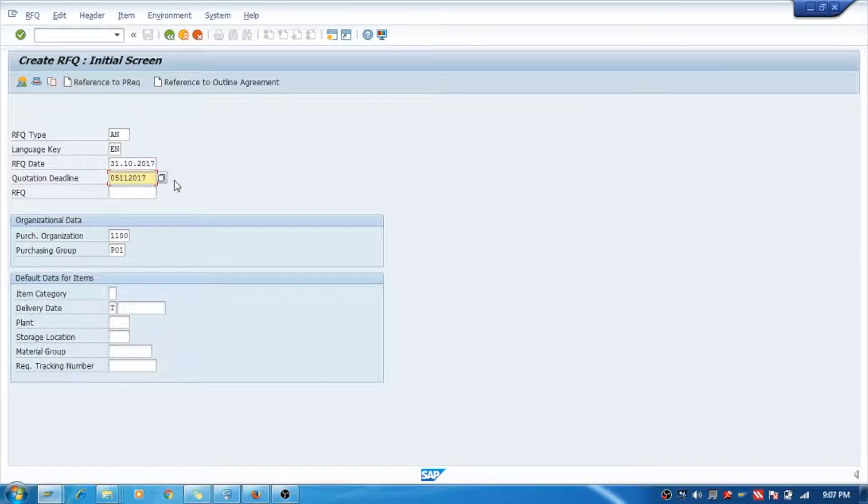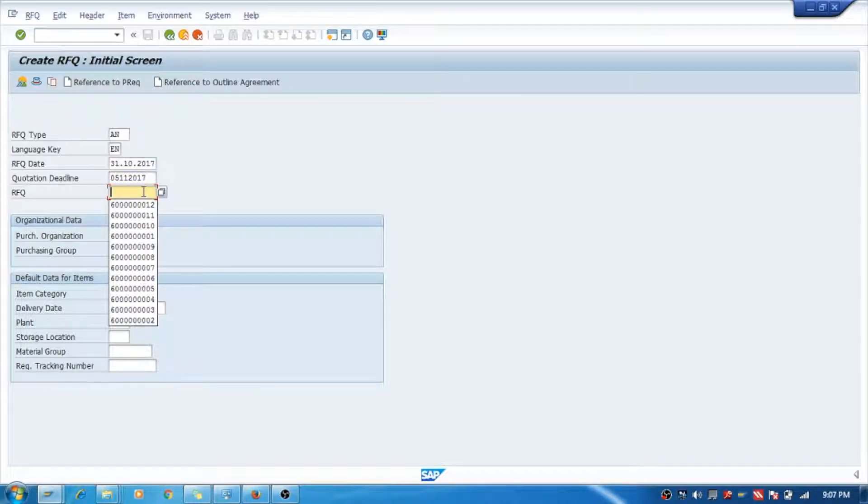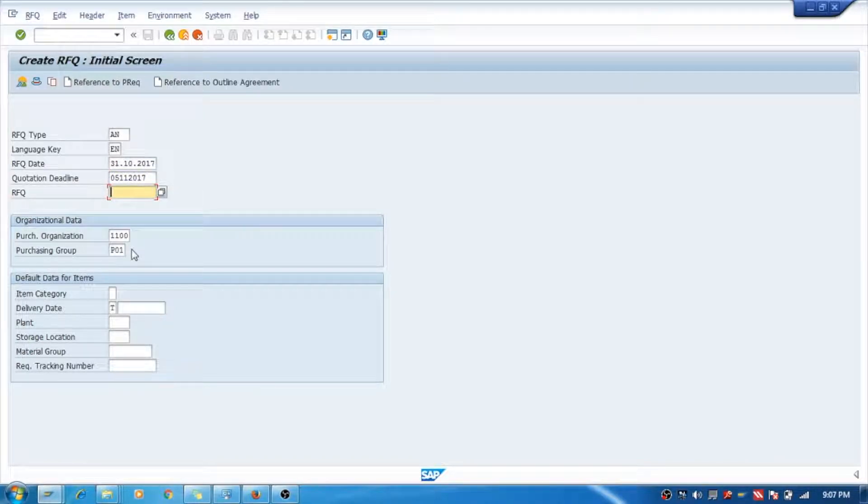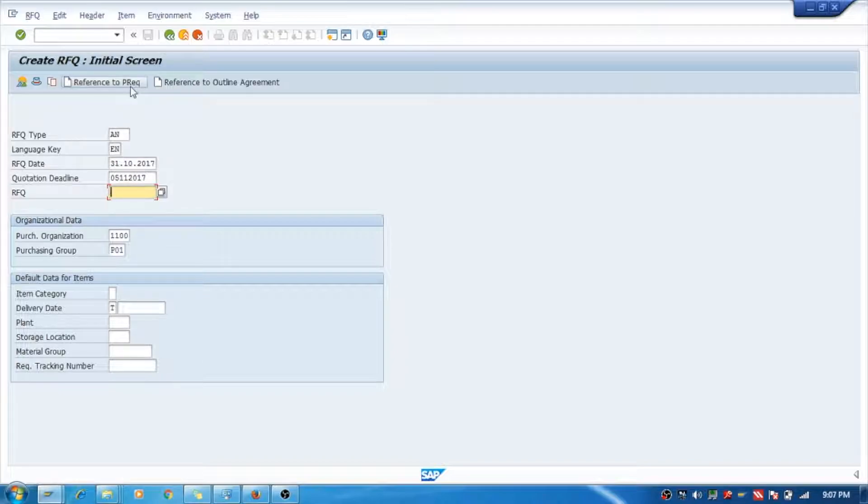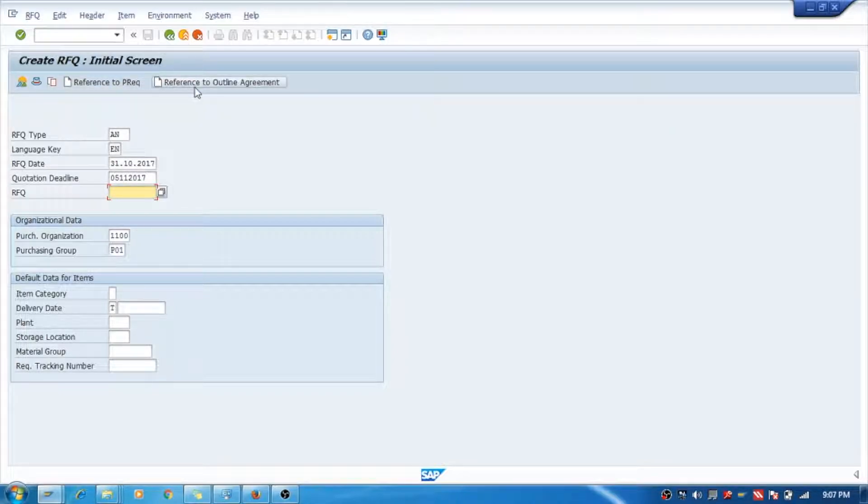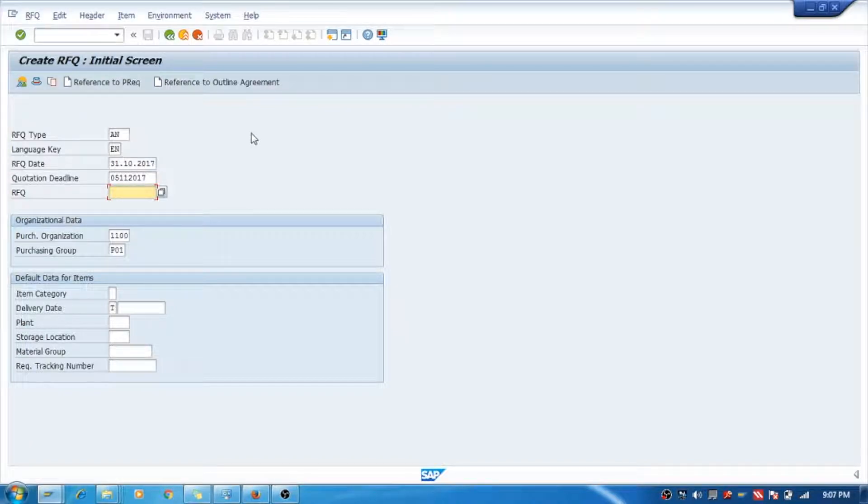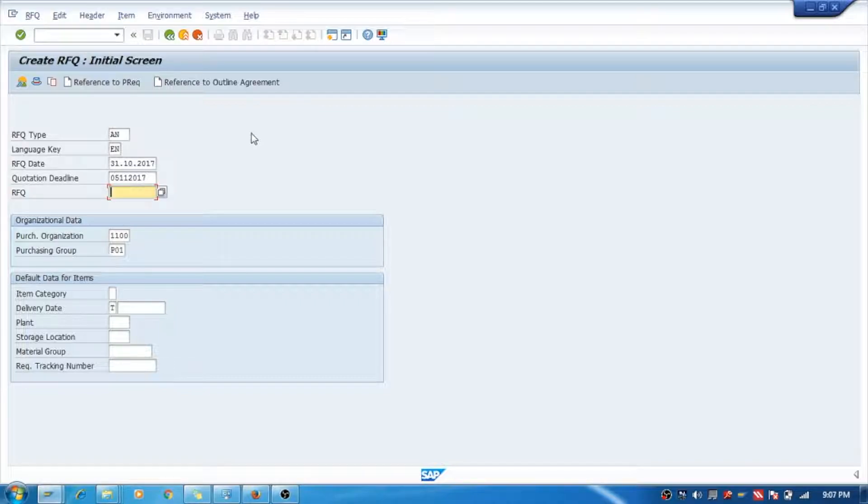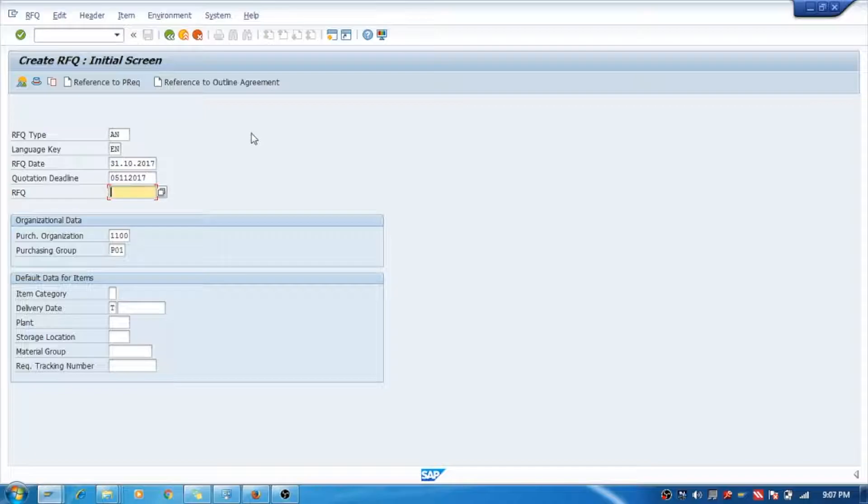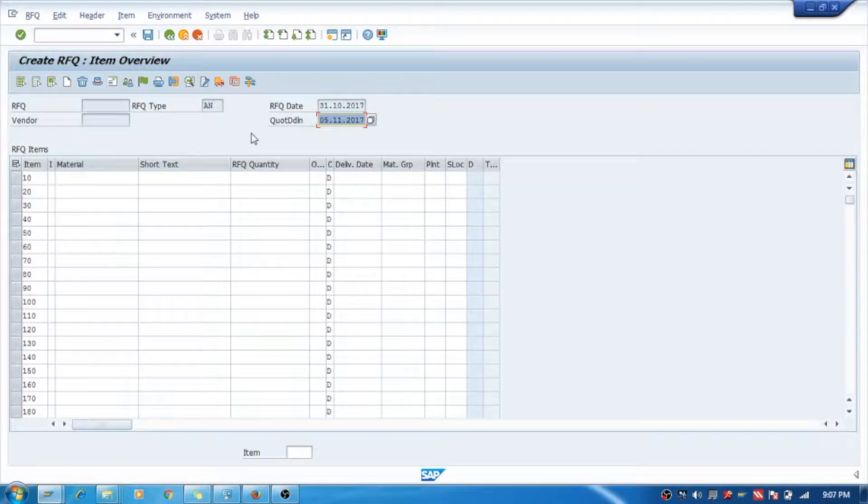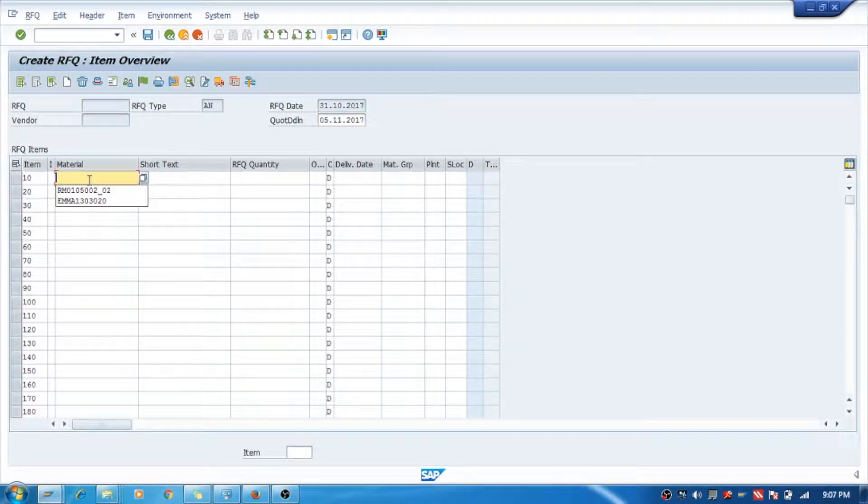date the vendor needs to submit the quotations. Reference to purchase requisition and reference to outline agreement means you can refer your purchase requisition as well as outline agreement to create the request for quotation. All the line items from your purchase requisition and outline agreement will be fetched in the request for quotation.